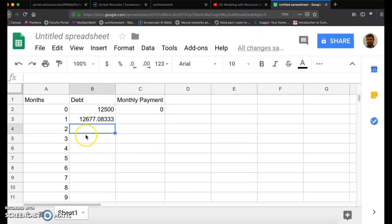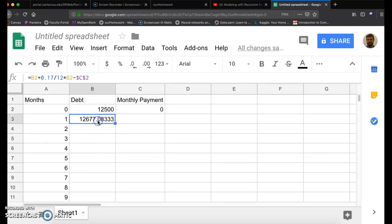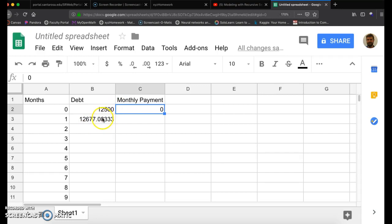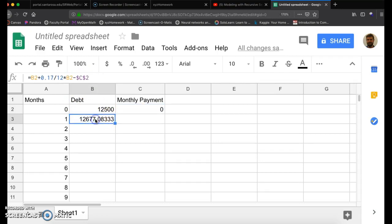Just surround that C with dollar signs. Click on enter. And notice what happened. What happened to your debt? You started at $12,500, it went up to $12,677. Does that make sense? Think about it. It does, because the bank's charging you that 17% divided by 12 for that first month, and you didn't pay anything off of it. So you just got charged approximately $177. That was the interest on that first month.